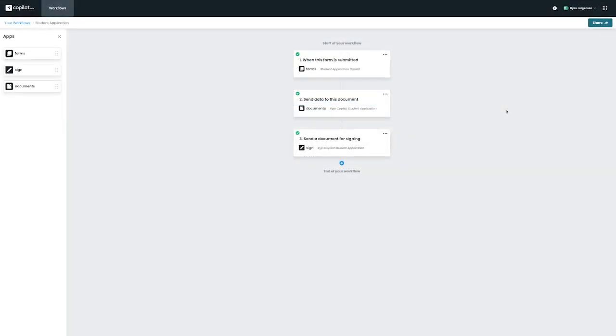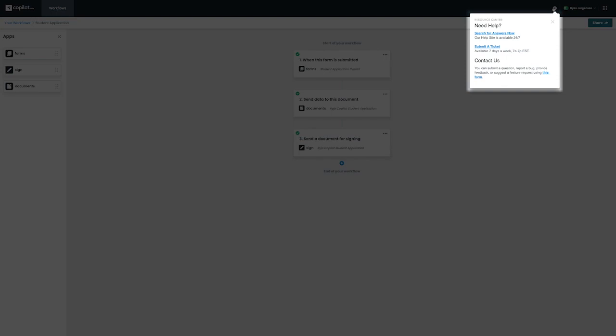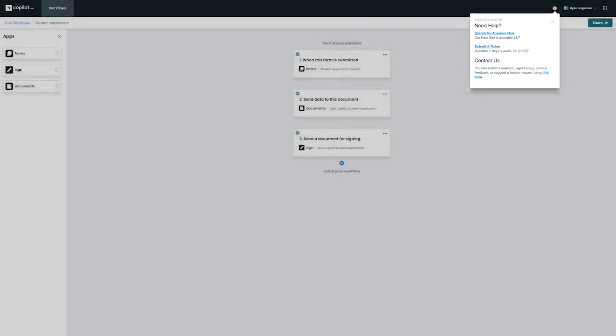That's it for our getting started video on copilot and how you can connect our Formstack forms application to Formstack documents and Formstack Sign. For any additional questions you might have, please remember that you can always contact our support team by clicking on the eye icon on the top right. Thank you for watching.